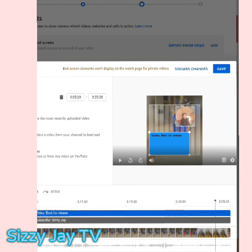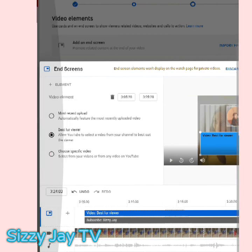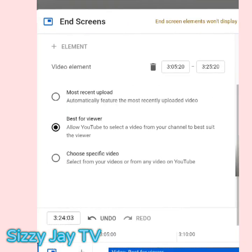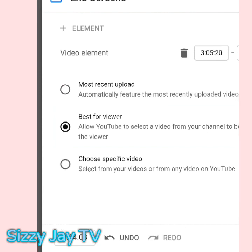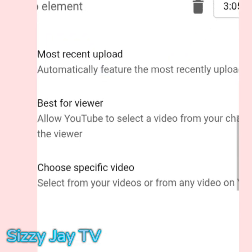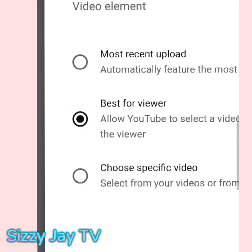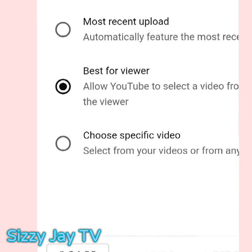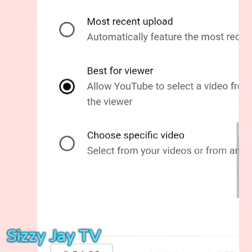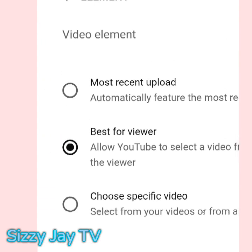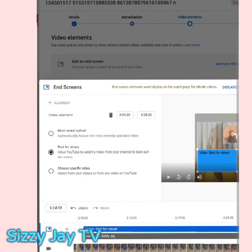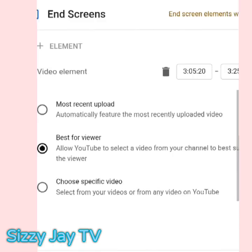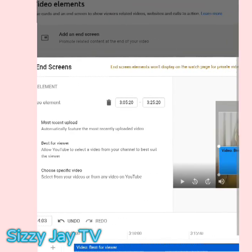You can see the end screen that appeared — the video shown is the one that is best for my viewers, chosen by YouTube itself. When you click on the element, it brings out three options: your most recent upload, allowing YouTube to choose the one best for your viewers, or choosing a specific video from your channel. The second option says 'Allow YouTube to select a video from your channel to best suit your viewers.' I selected 'Best for viewers' and you can see it is checked.